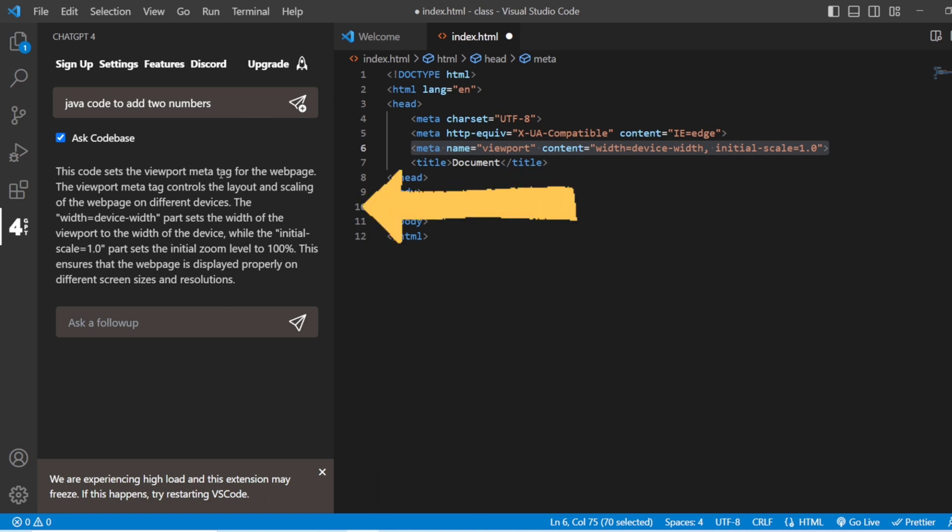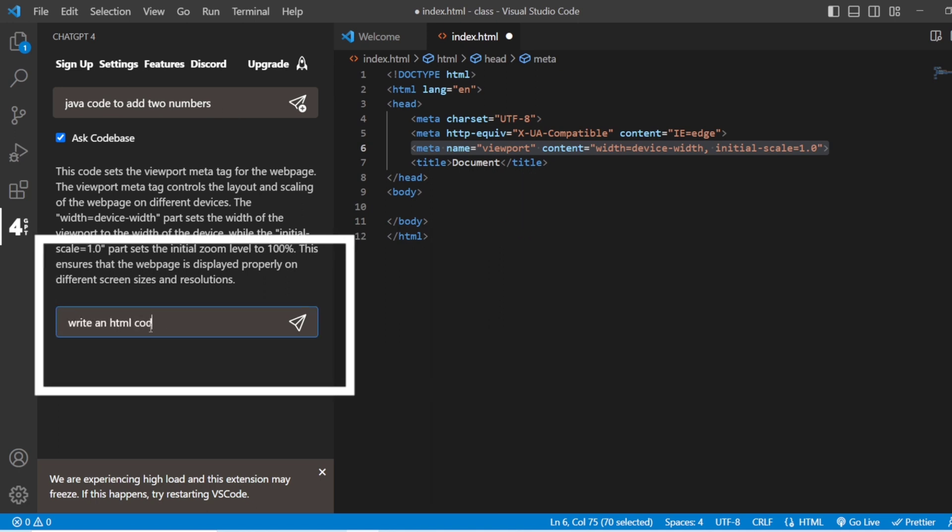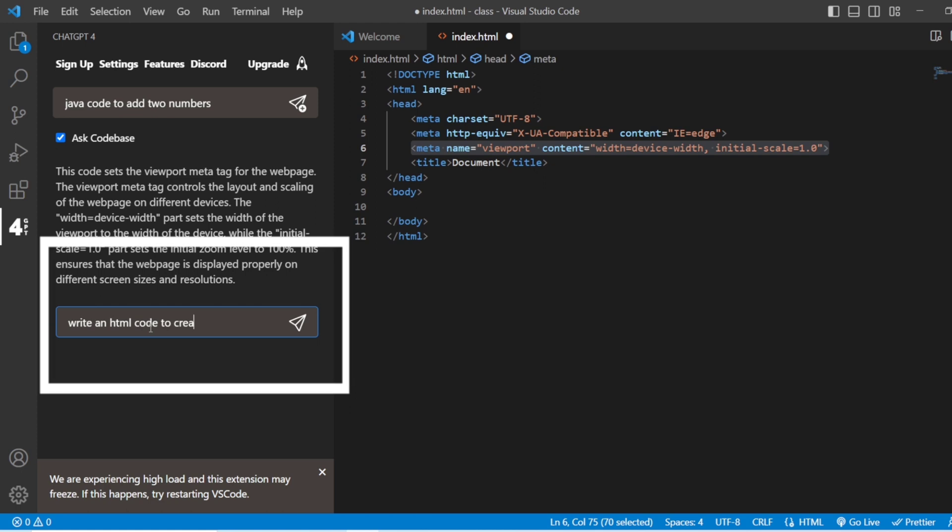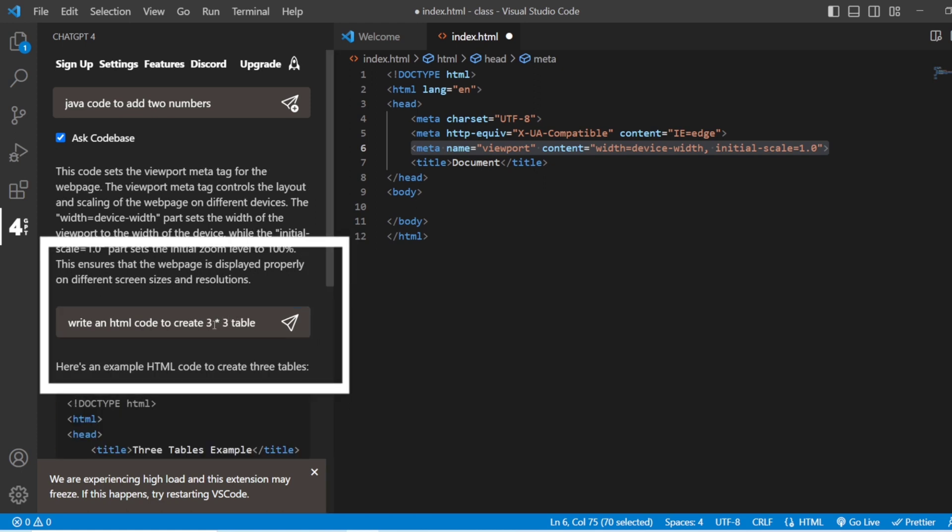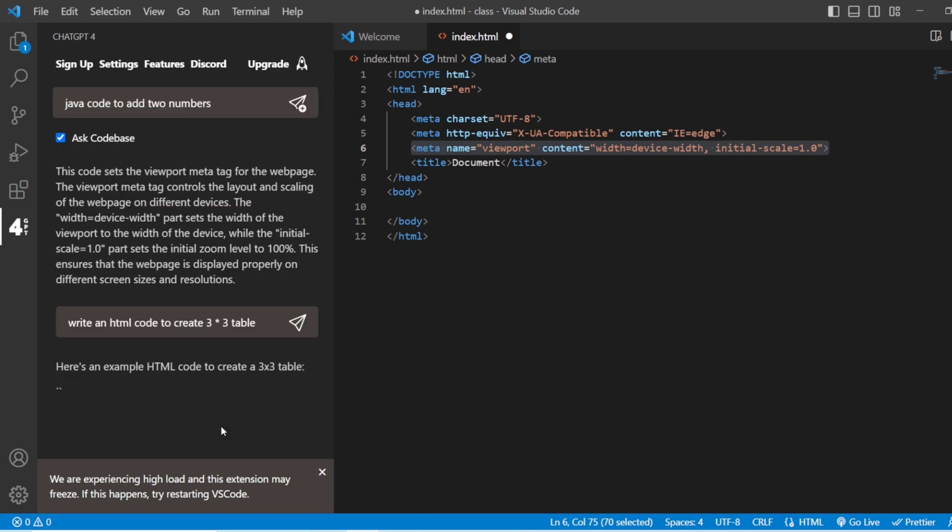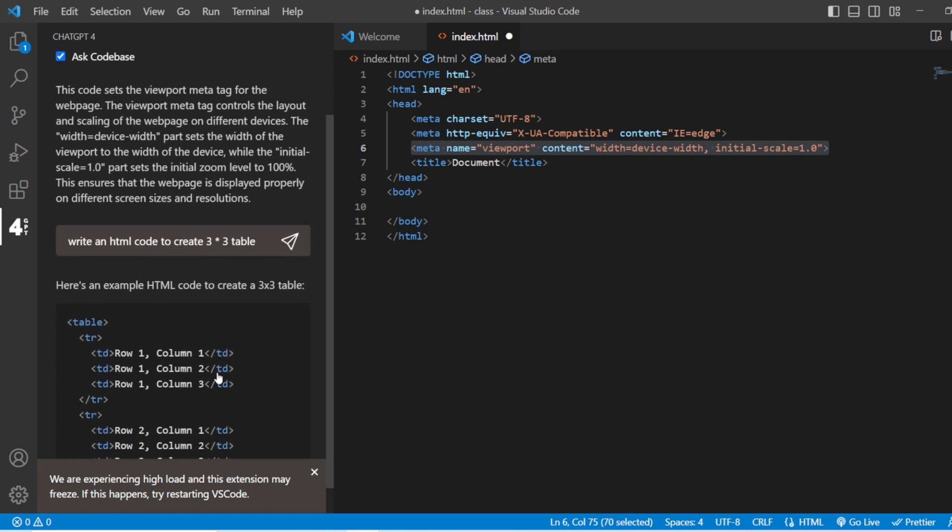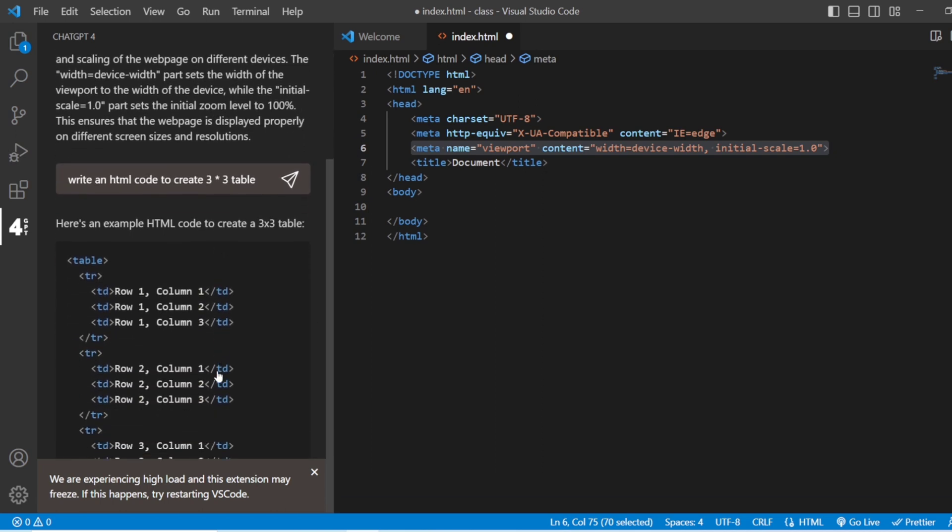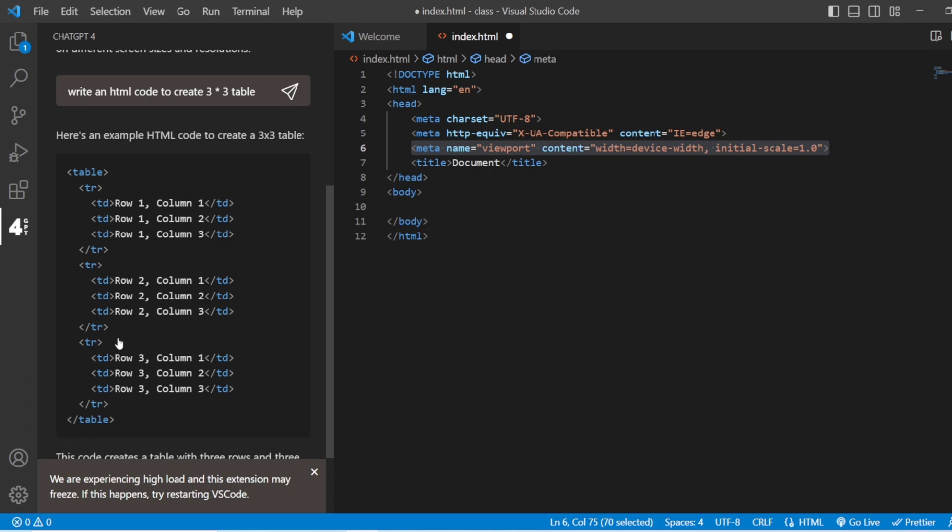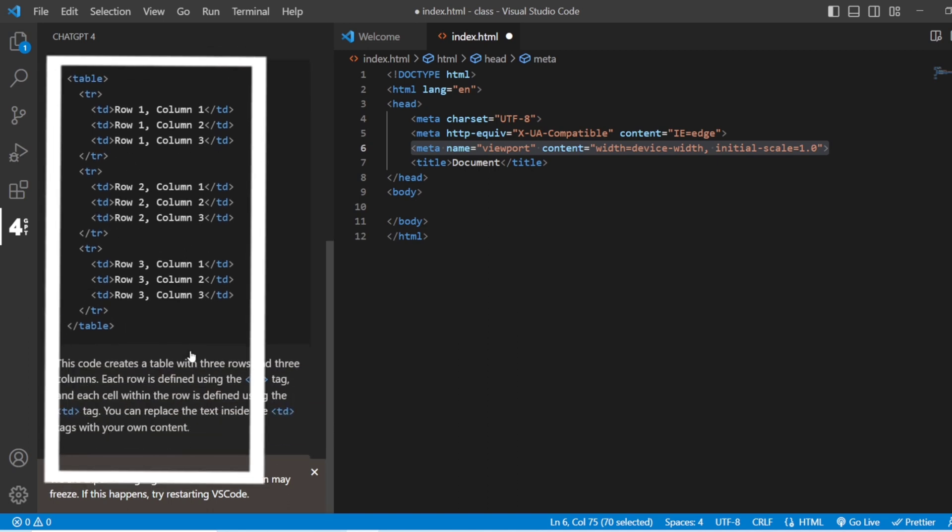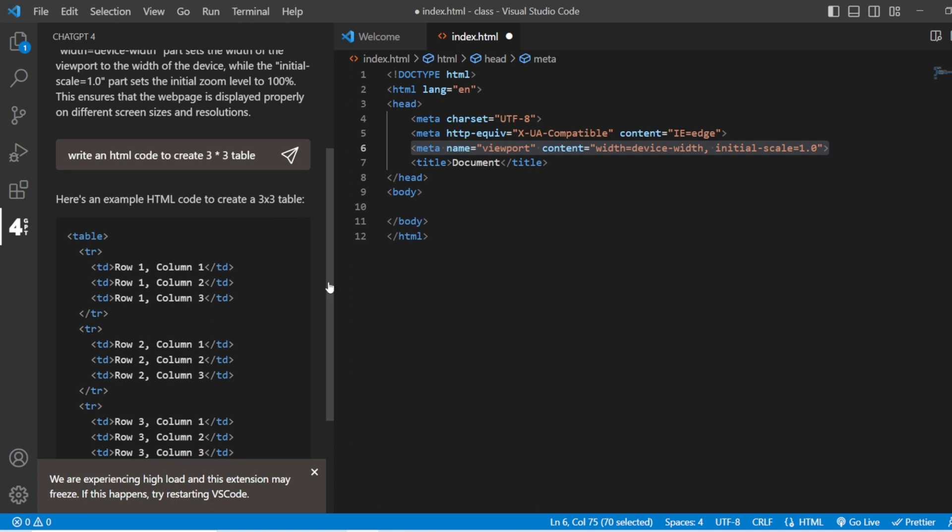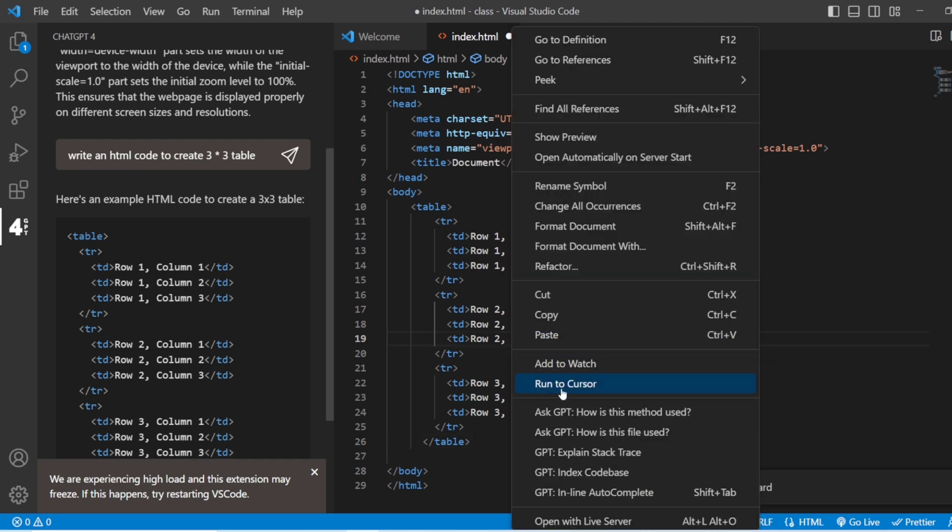You can also ask: write an HTML code to create a 3x3 table. Now you can see that it has created a table for you with three rows and three columns. If you need this, you just need to copy it and add it in your code. The code is being copied to clipboard, paste it, and here you have your 3x3 table.